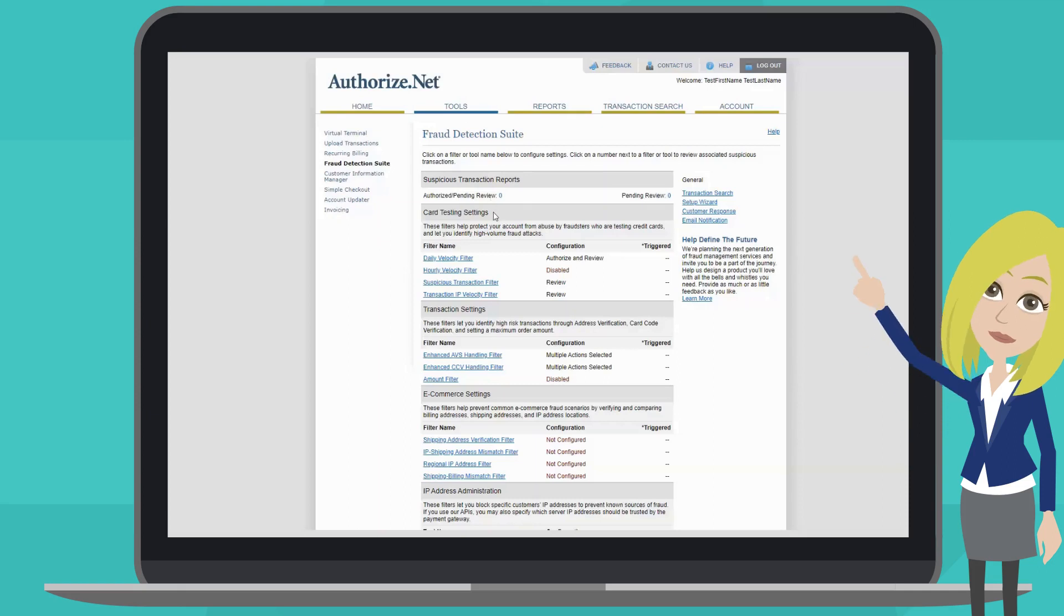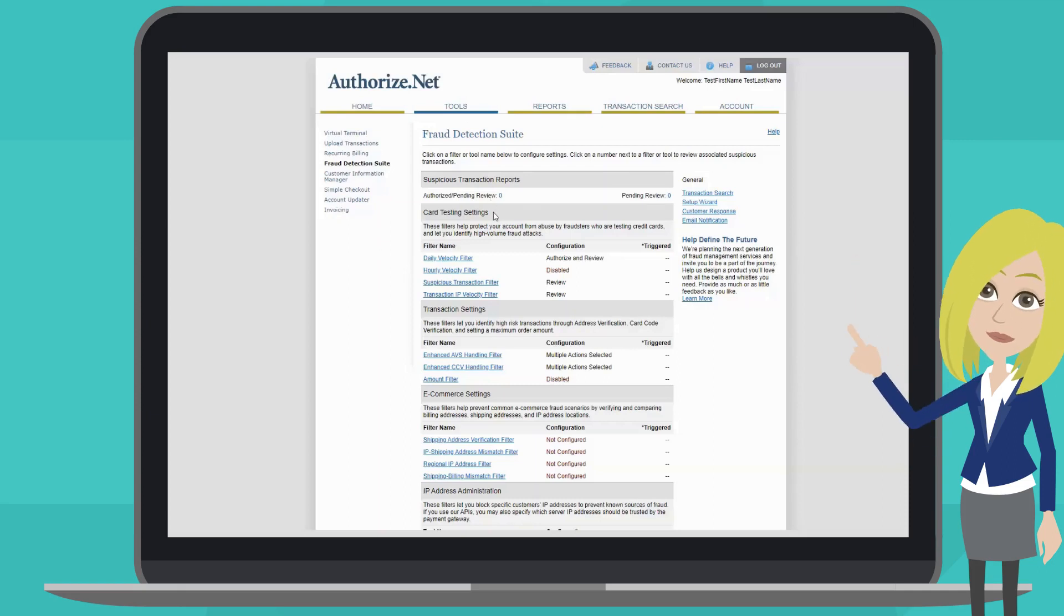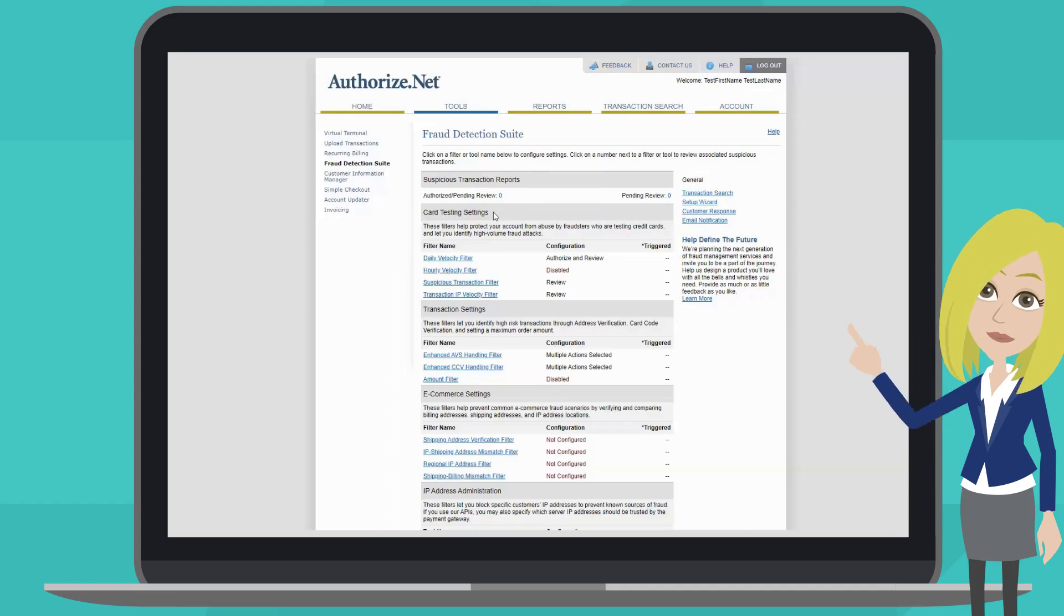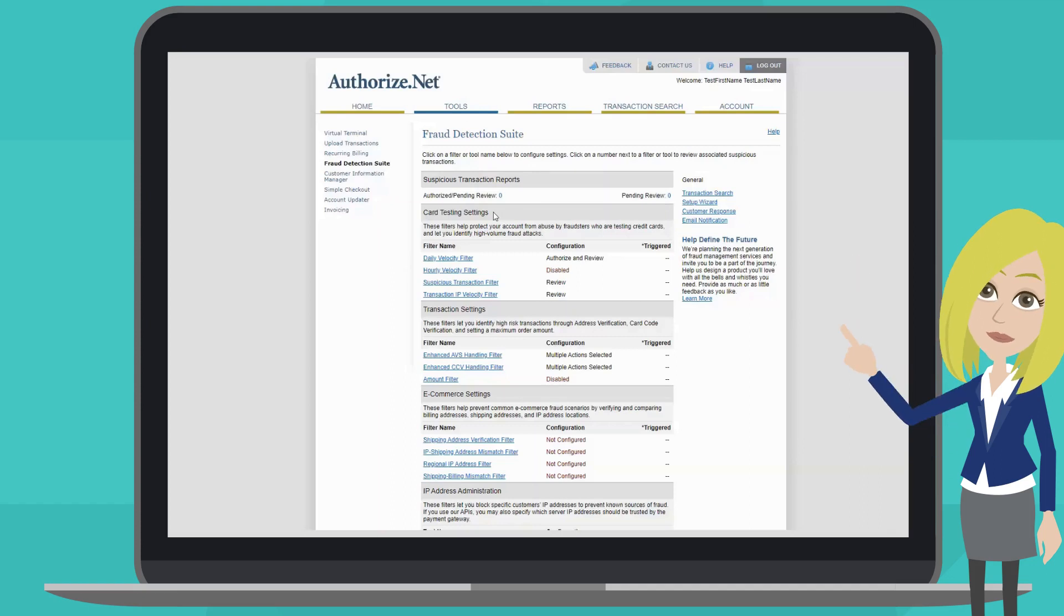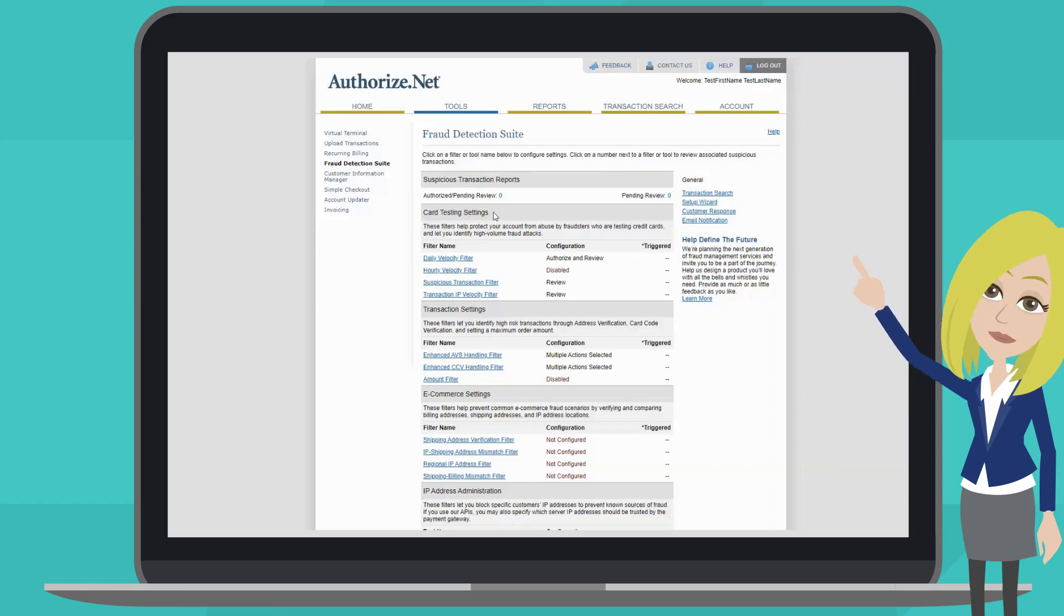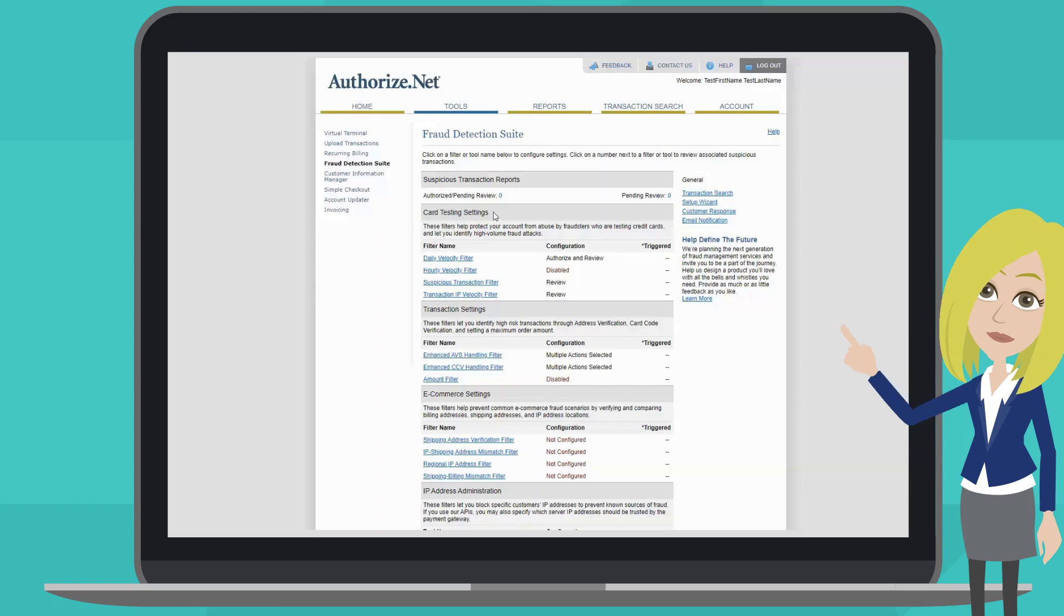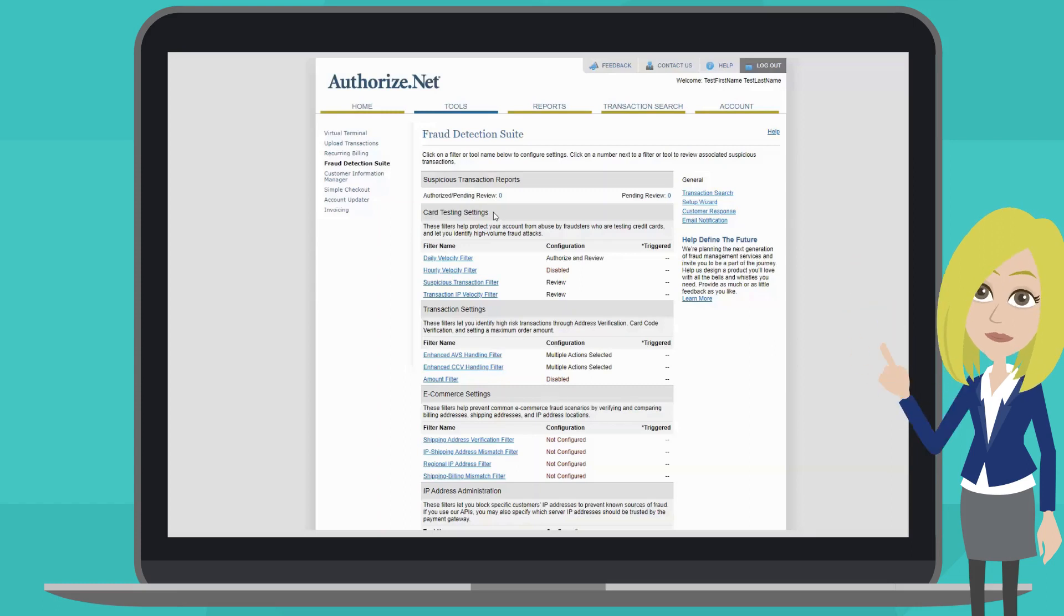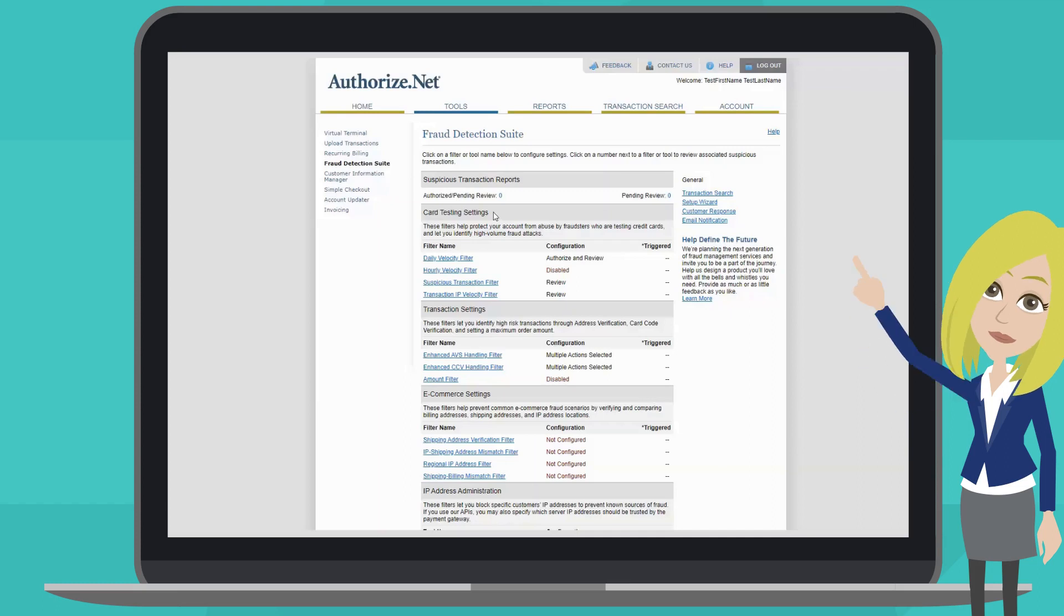The card testing settings are used to combat card testing from several different angles. Card testing is a fraud method utilizing bots or computers to run thousands of potential credit card numbers in a short period of time. The goal is to identify which card numbers are current and usable. A business hit with card testing may end up having thousands of transactions to pay for.